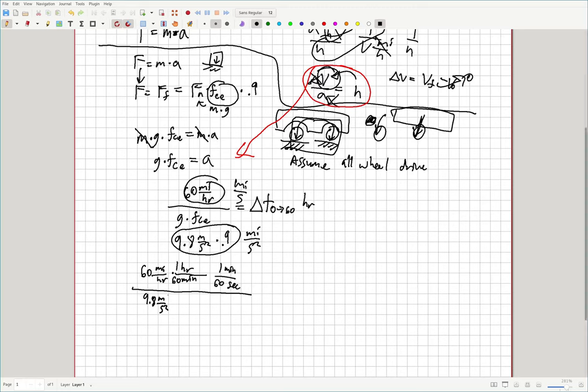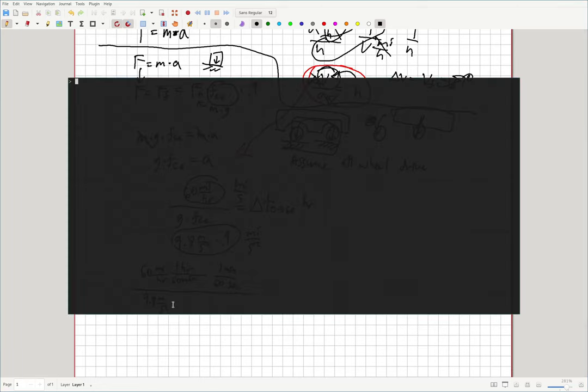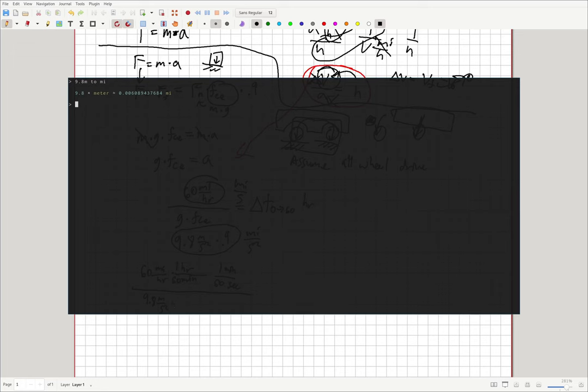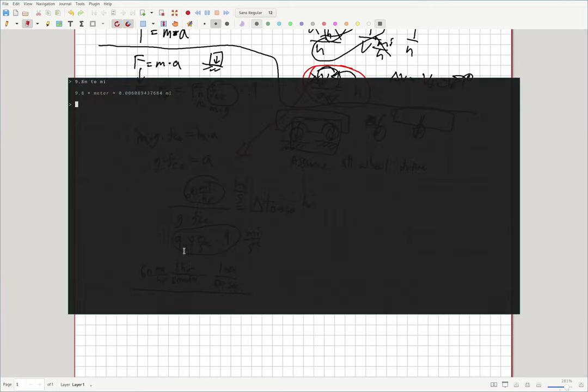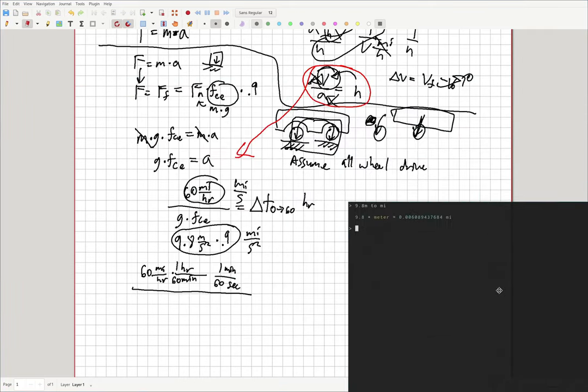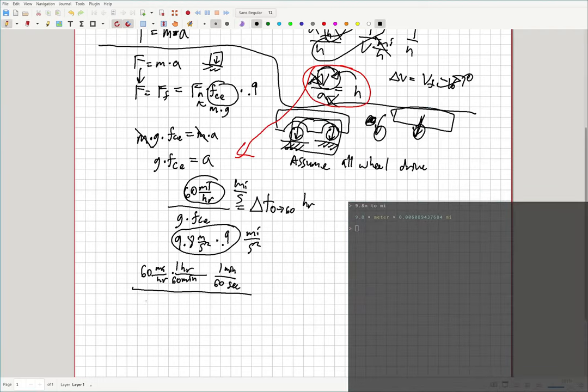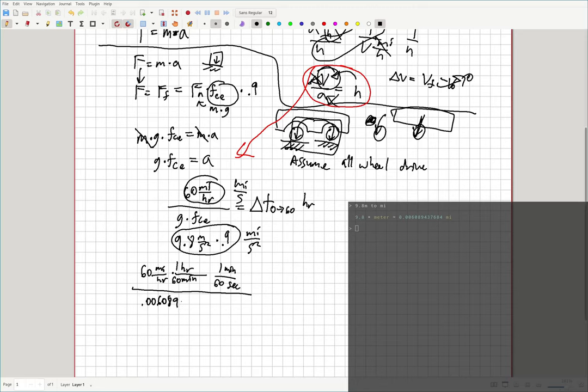And then we got all of this over 9.8 meters per second squared. And we'll take 9.8, let me grab my calculator here. 9.8 meters to miles. And it says 0.006089 miles. So we'll actually just convert that right at the beginning here. Come over here and get my eraser. And let me bring back my calculator. We'll put it over here. And get my pencil back. And we've got 0.006089 miles per second squared times 0.9.